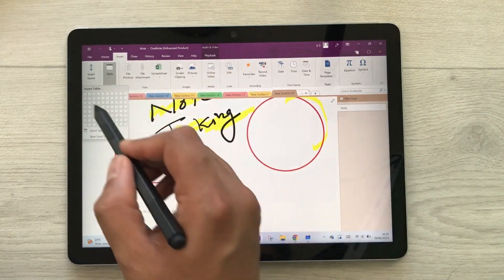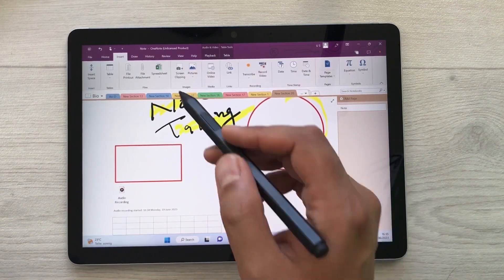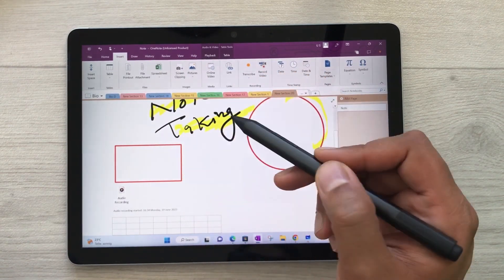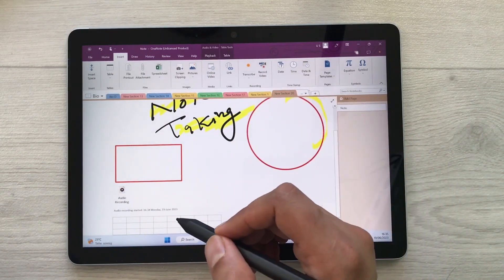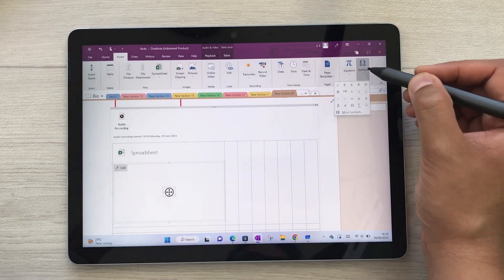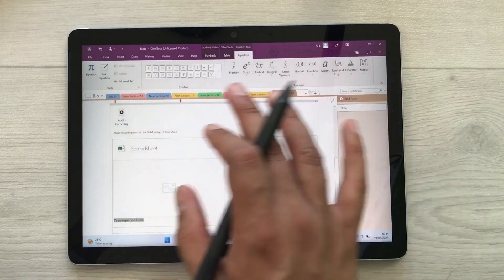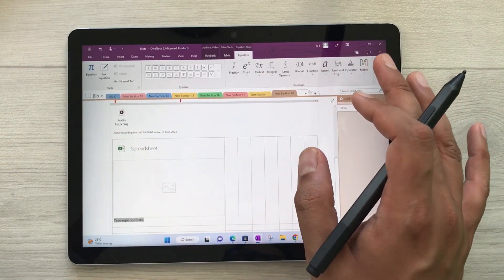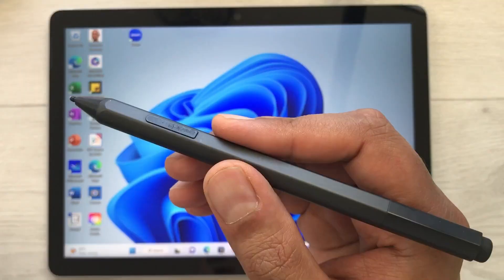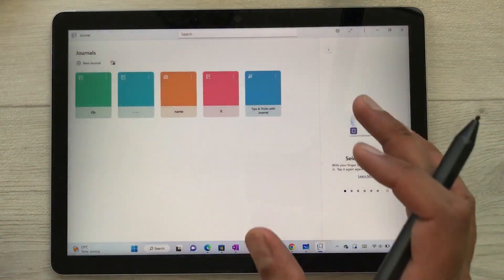You can also insert different tables — here is the tables option. You can also insert a spreadsheet: here is the spreadsheet option, you can select new Excel spreadsheet and it will be added to your notes. You can also use different math symbols and insert different equations. There are a lot of things you can do in Microsoft OneNote.